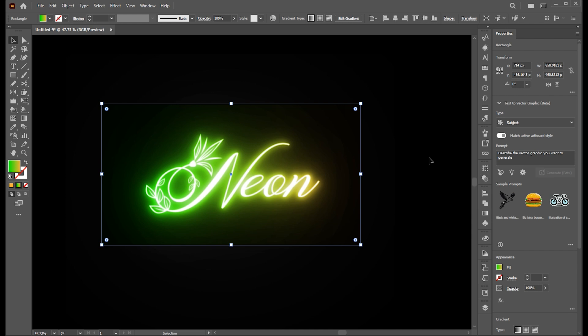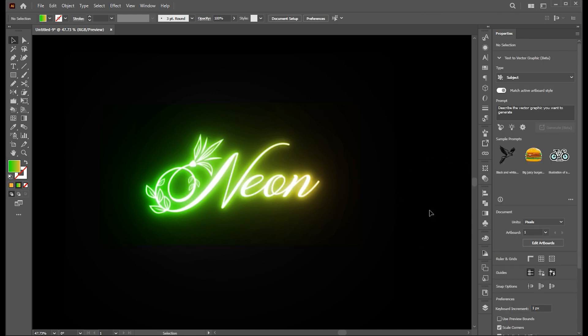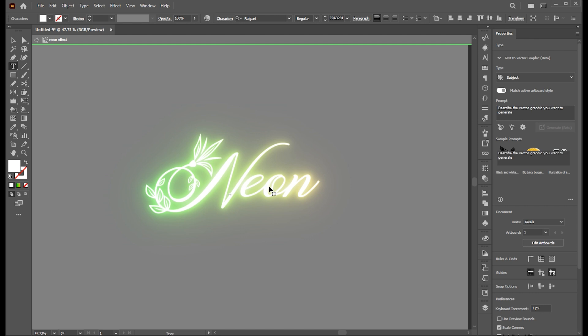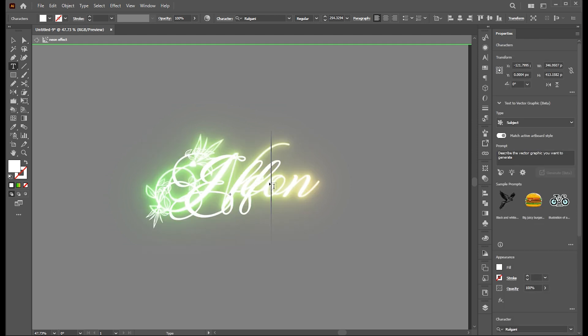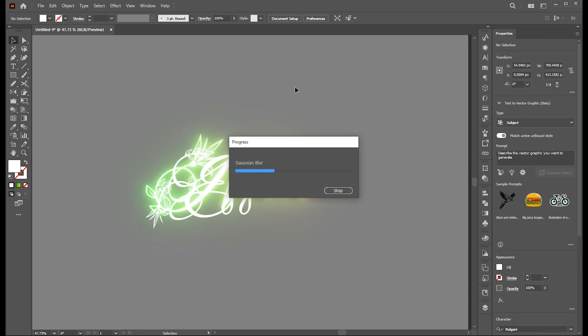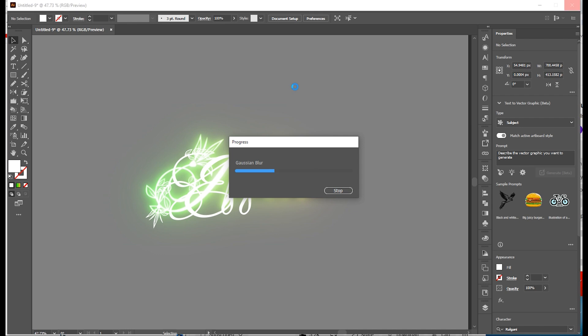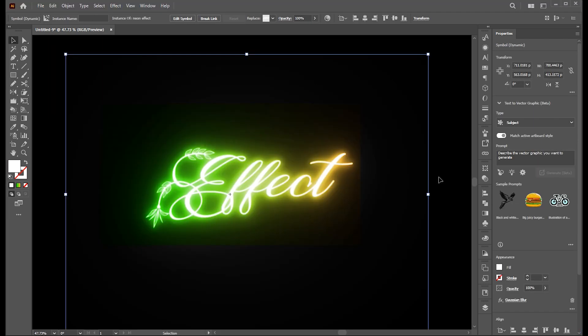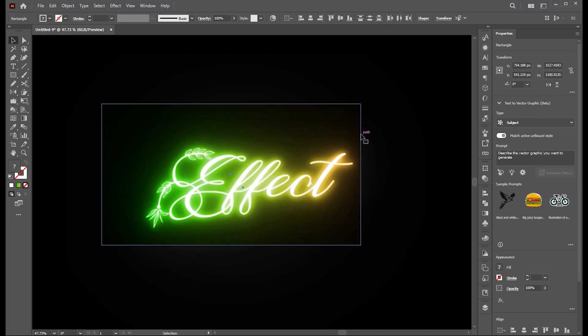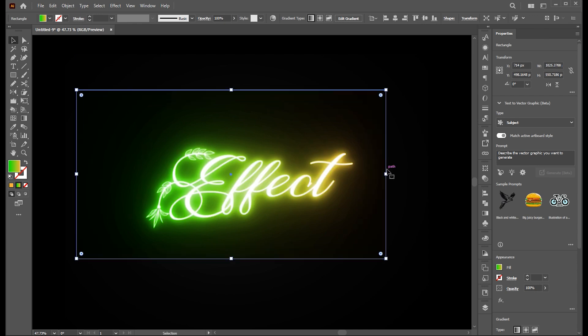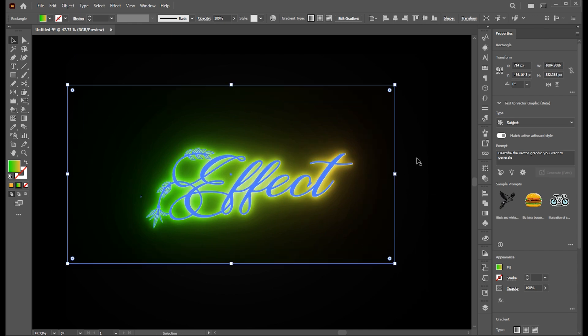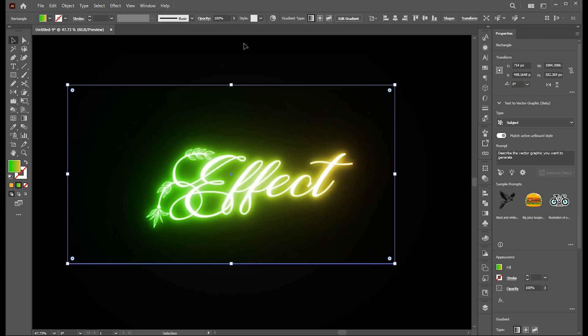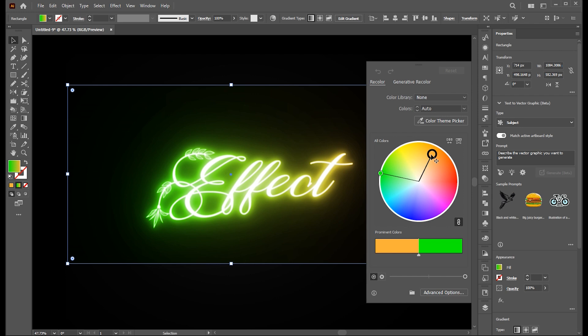This is editable. You can change text by clicking on it, and this effect applies on all the layers. Click on the recolor button to change its color easily.